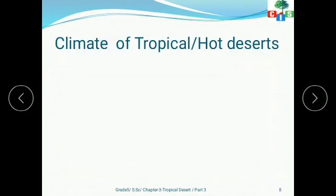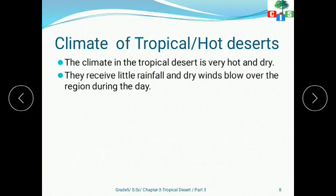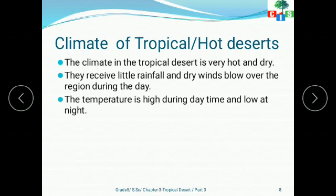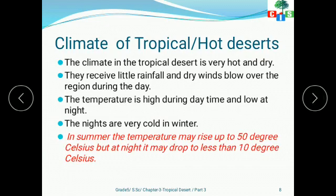Let's talk about the climatic conditions of tropical or hot deserts. The climate in the tropical desert is very hot and dry. They receive little rainfall and dry winds blow over the region during the day. The temperature is high during daytime and low at night, and nights are very cold in winter. In summer, the temperature may rise up to 50 degrees Celsius, and at night in the same season, it may drop to less than 10 degrees Celsius.